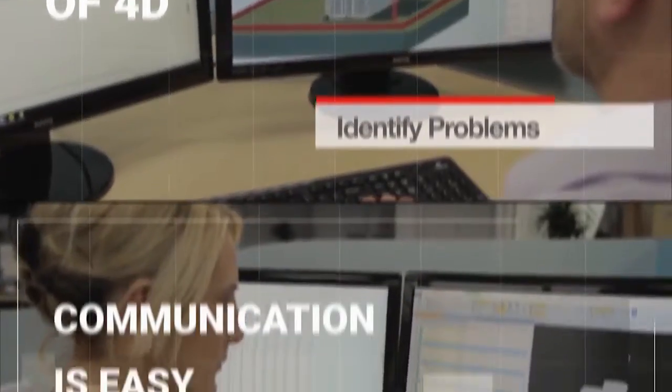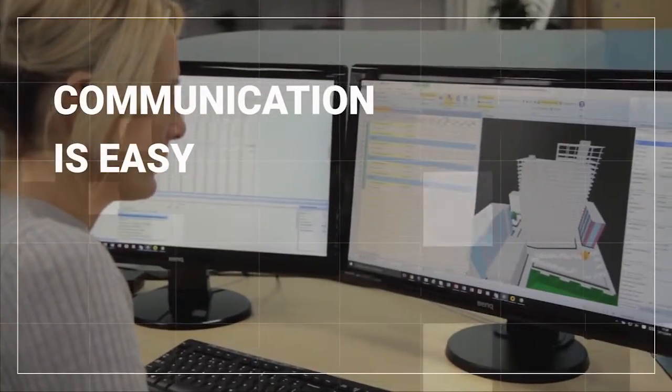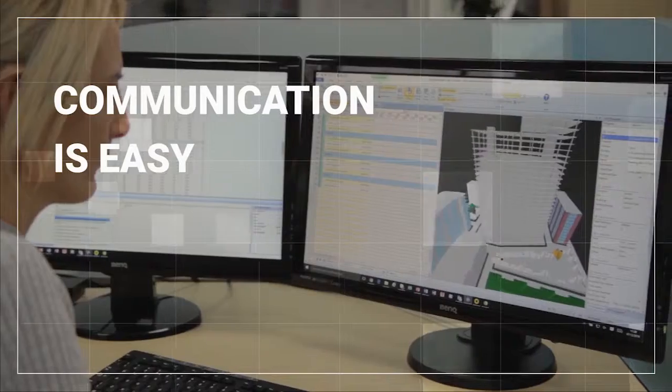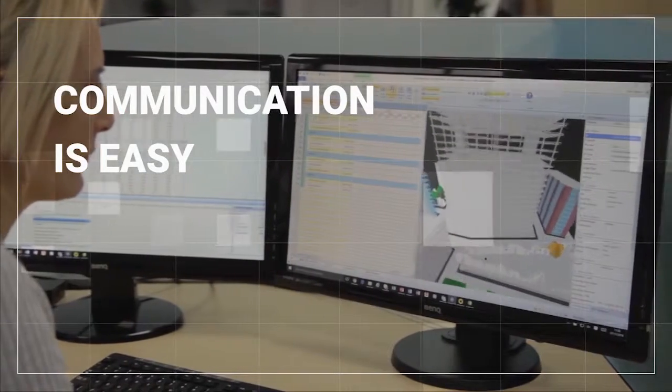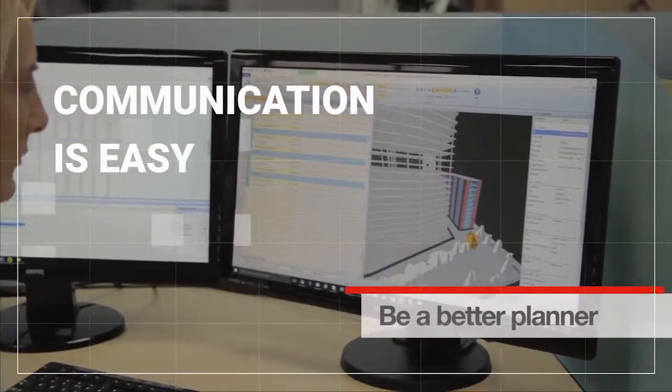3D images and videos make communication and discussion around planned works easy, ensuring your explanation of the plan is clear and effective.